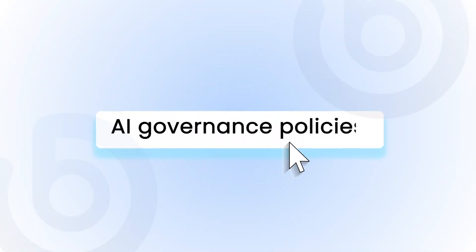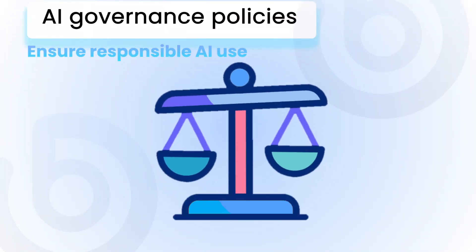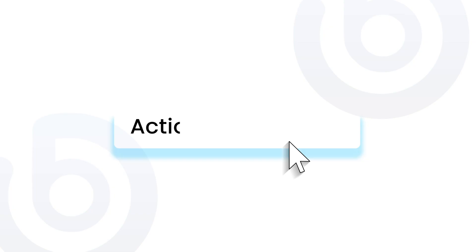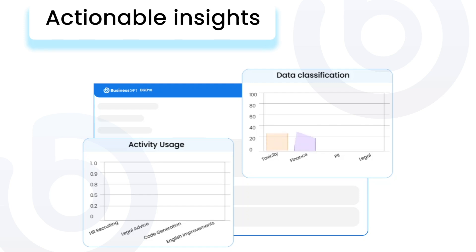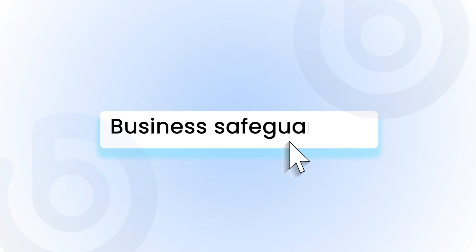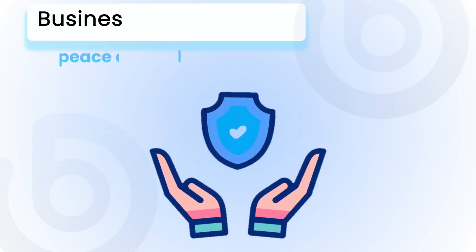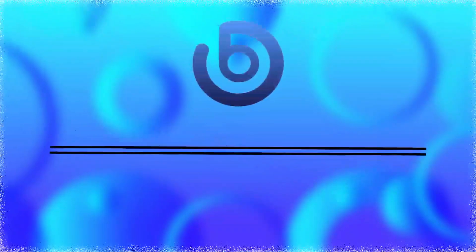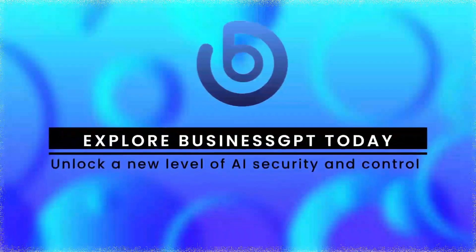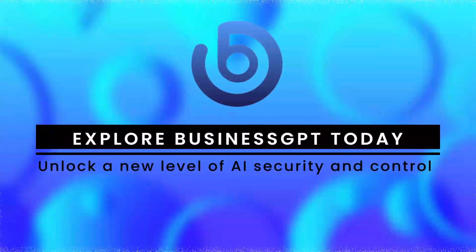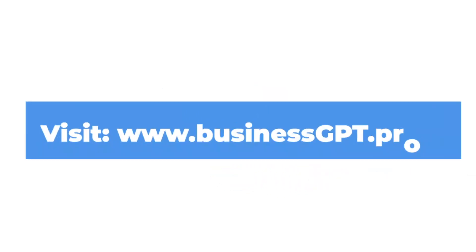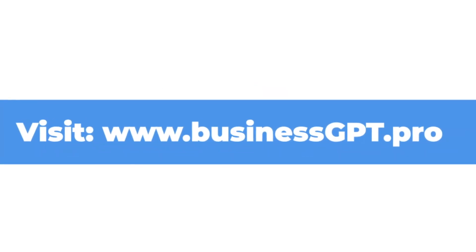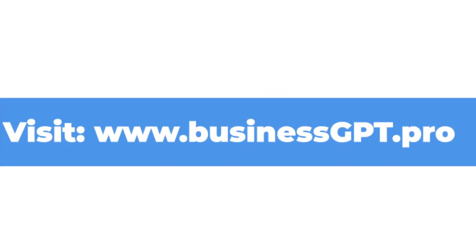AI governance policies to ensure responsible AI use, actionable insights into AI usage and adoption trends. Business safeguarding for peace of mind. Explore Business GPT today and unlock a new level of AI security and control for your organization. For more information, visit www.businessgpt.pro.